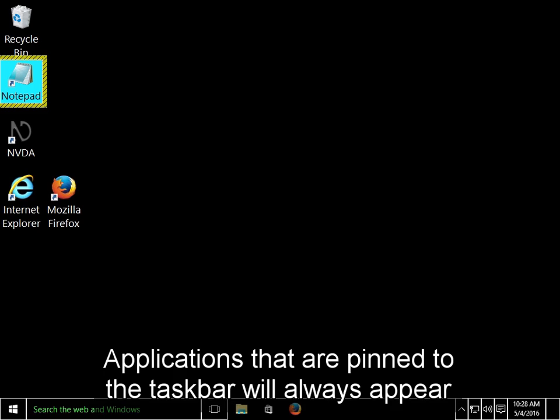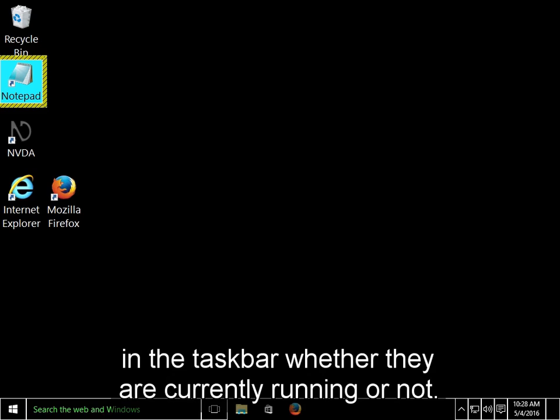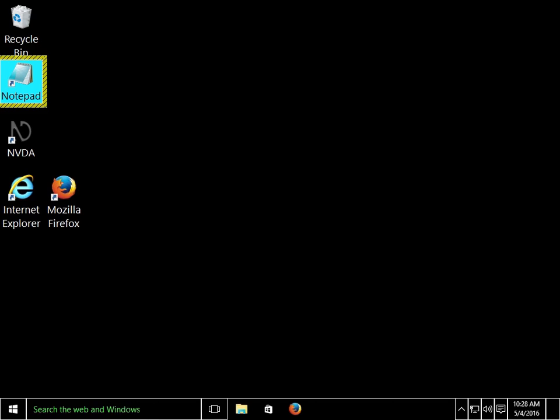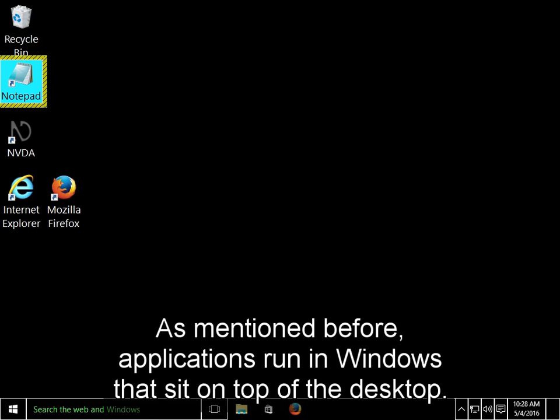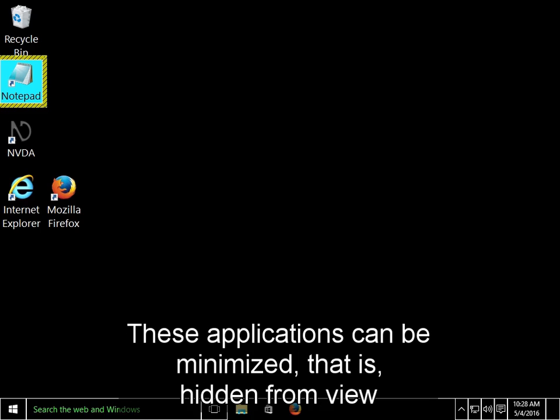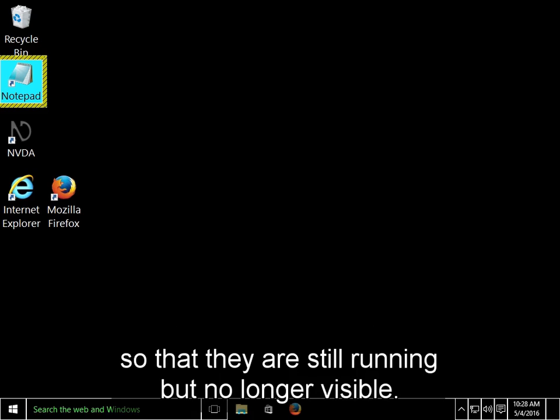Applications that are pinned to the taskbar will always appear in the taskbar whether they are currently running or not. As mentioned before, applications run in Windows that sit on top of the desktop. These applications can be minimized, that is, hidden from view, so that they are still running but no longer visible.